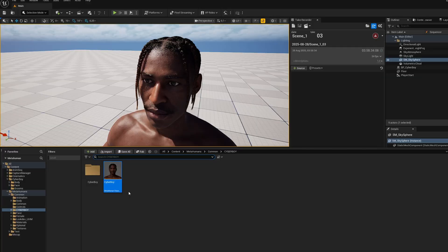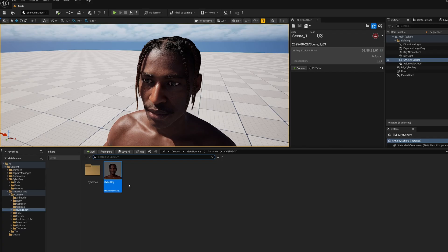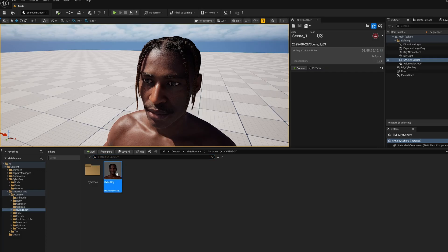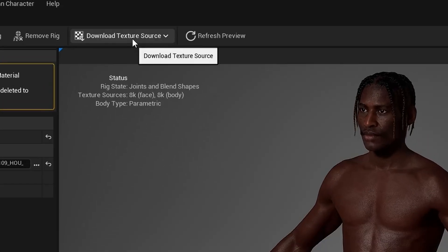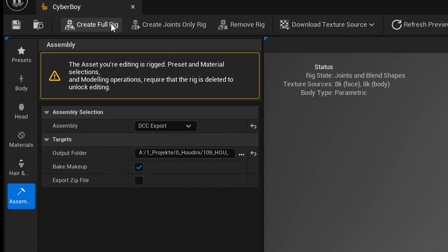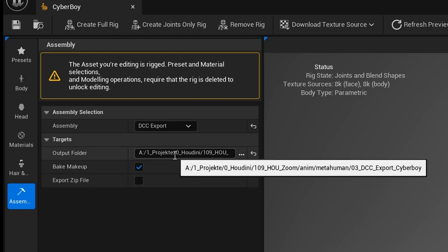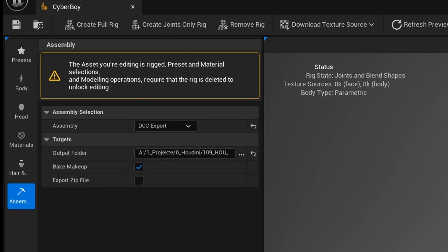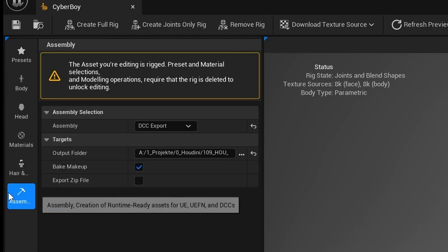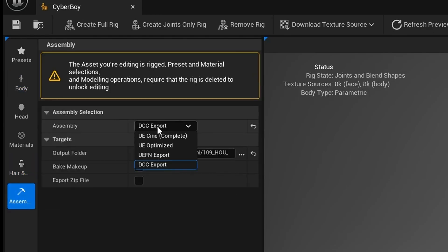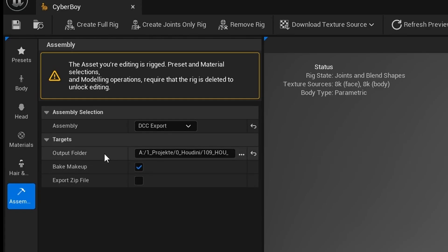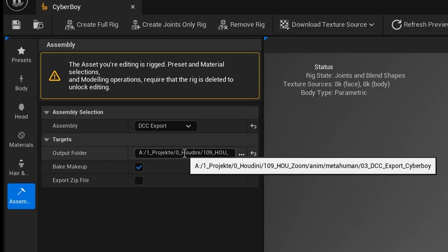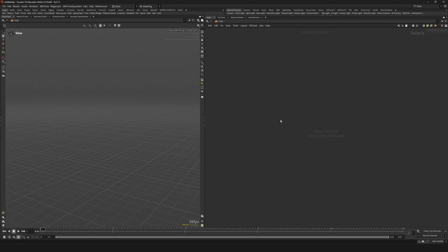Before we jump into Houdini though we first need a MetaHuman. I won't go through the full creation process here since there's already plenty of tutorials available. Basically when you're in the MetaHuman creation interface, make sure you download the textures, generate the full rig, and then head to the assemble menu. From there export it to DCC and choose a folder where you want to save it. After that's done we can finally go into Houdini.